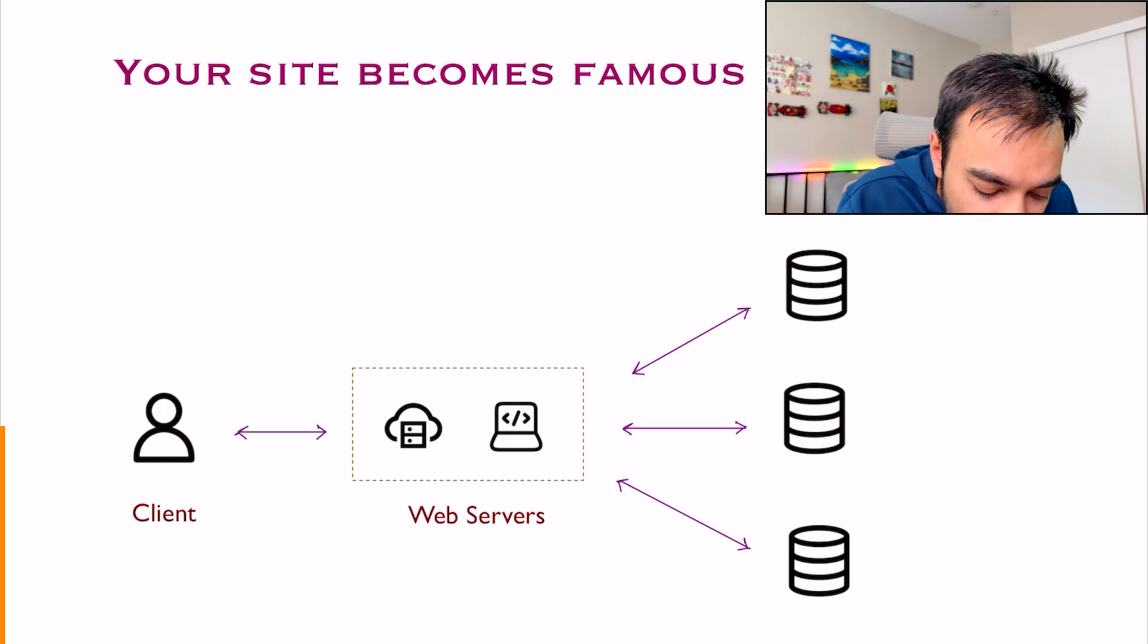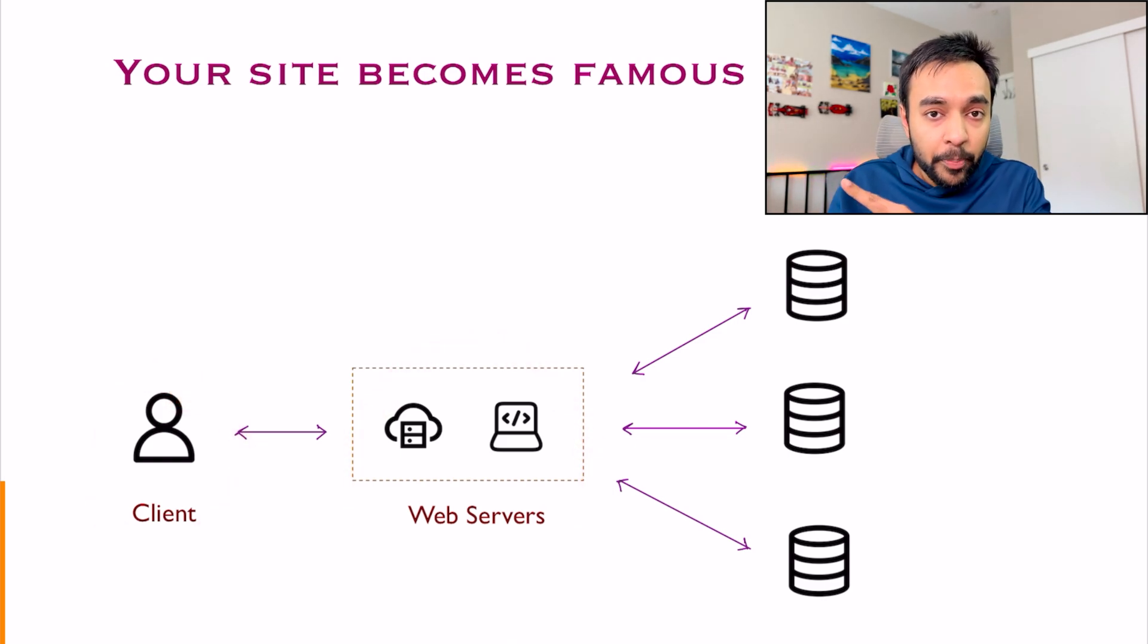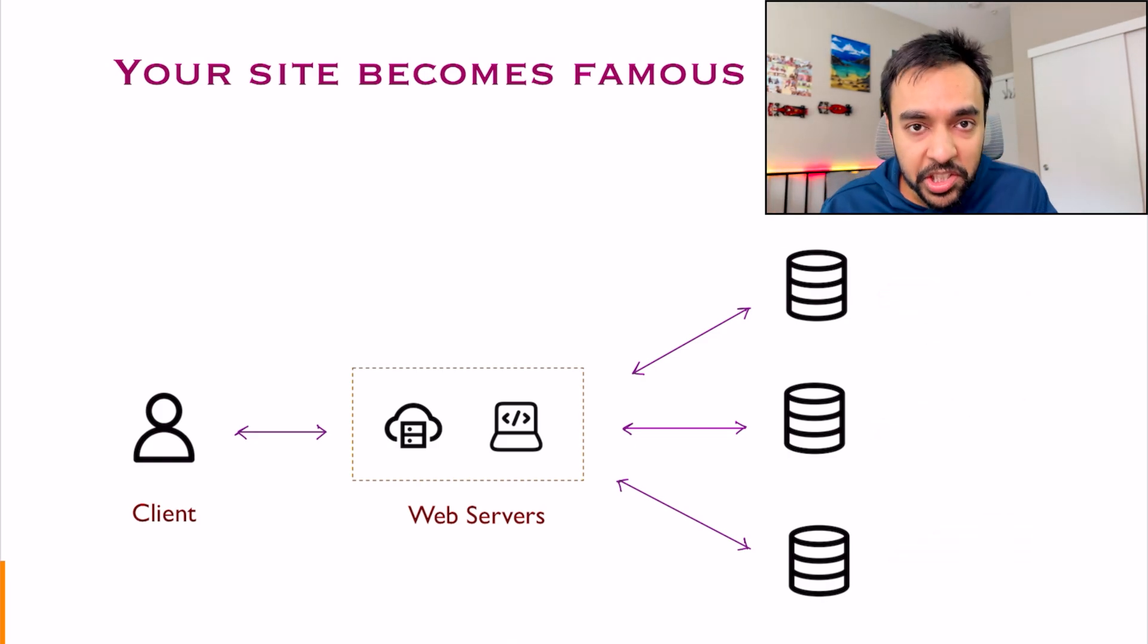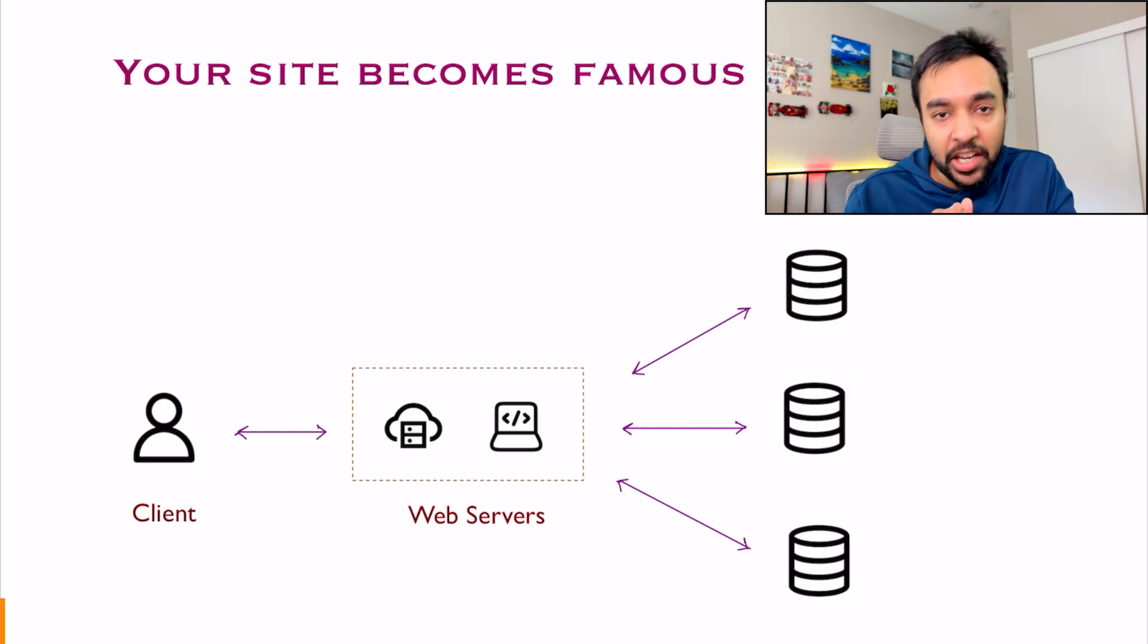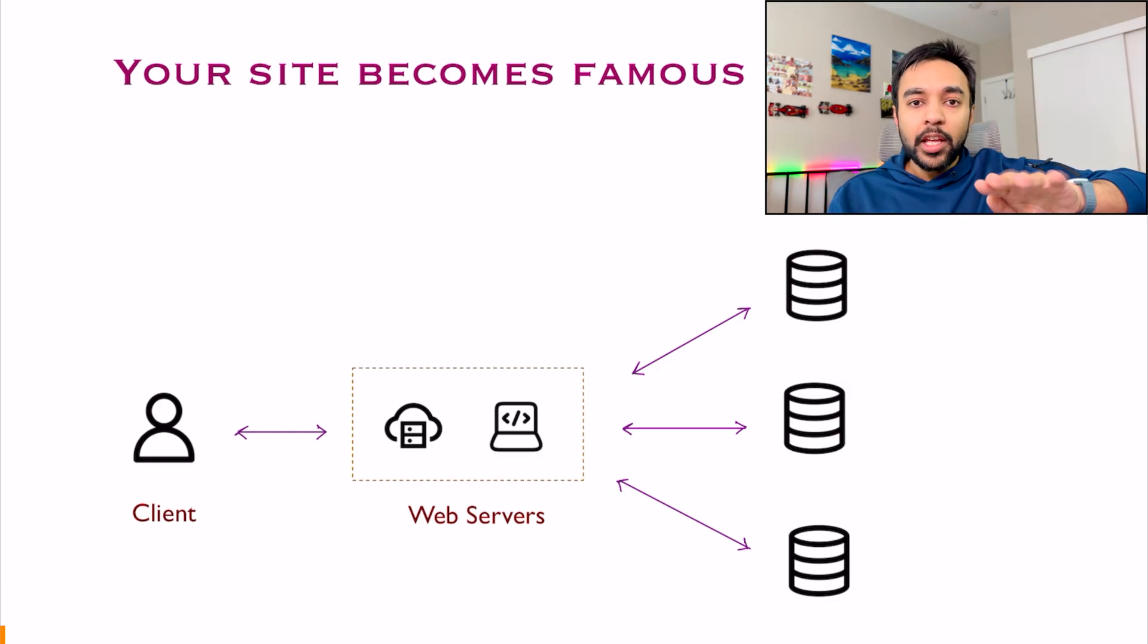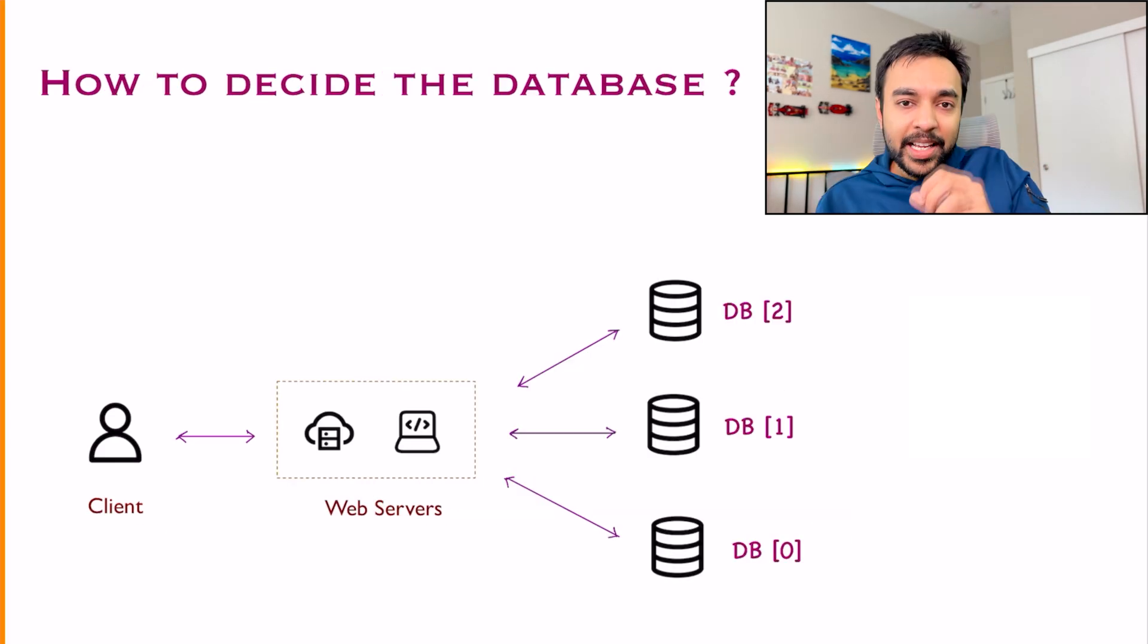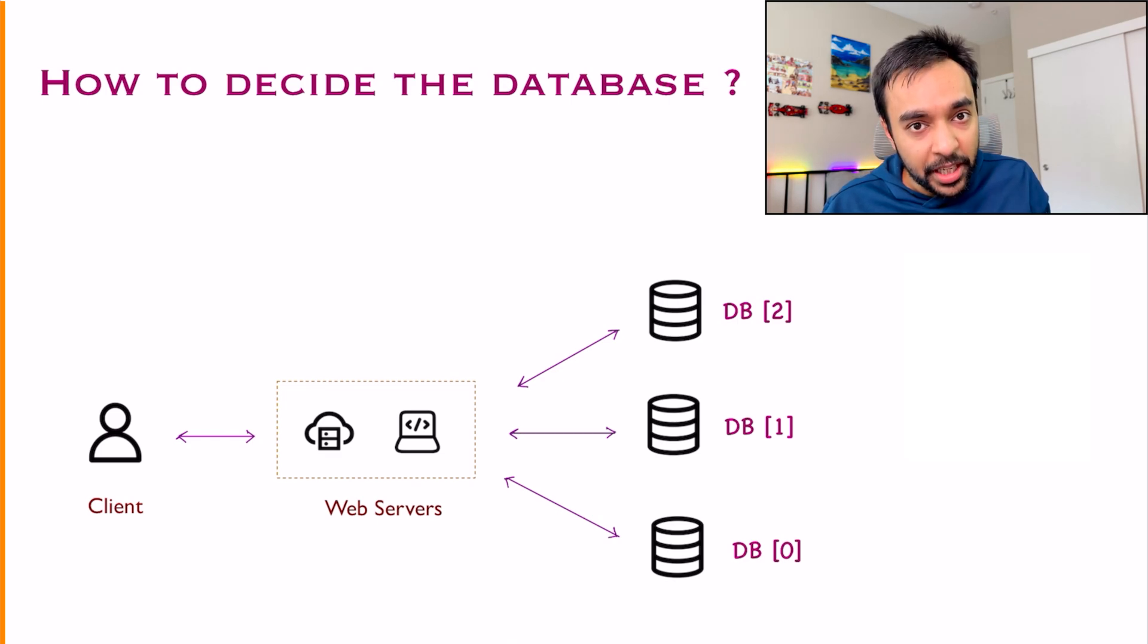If a client logs in and they connect to your web server. Now, how do you decide which database do you want to keep your information in? That is the scenario where you need hashing. You need to shard out your process. You need to make sure that your data is evenly distributed. This is where a simple concept of hashing comes in.